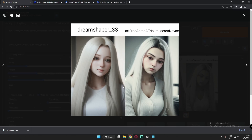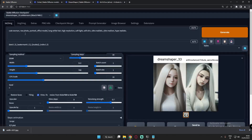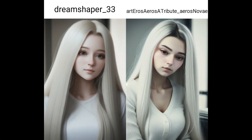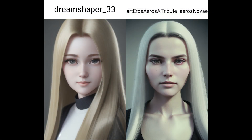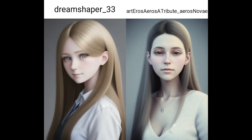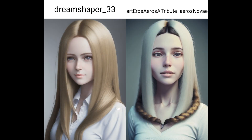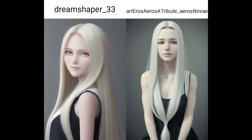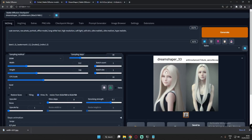Let me show you a couple of results with this prompt. The prompts will be available in the description so you can use them too. With this simple prompt, it sometimes missed the white hair, but overall the results were great on both models.